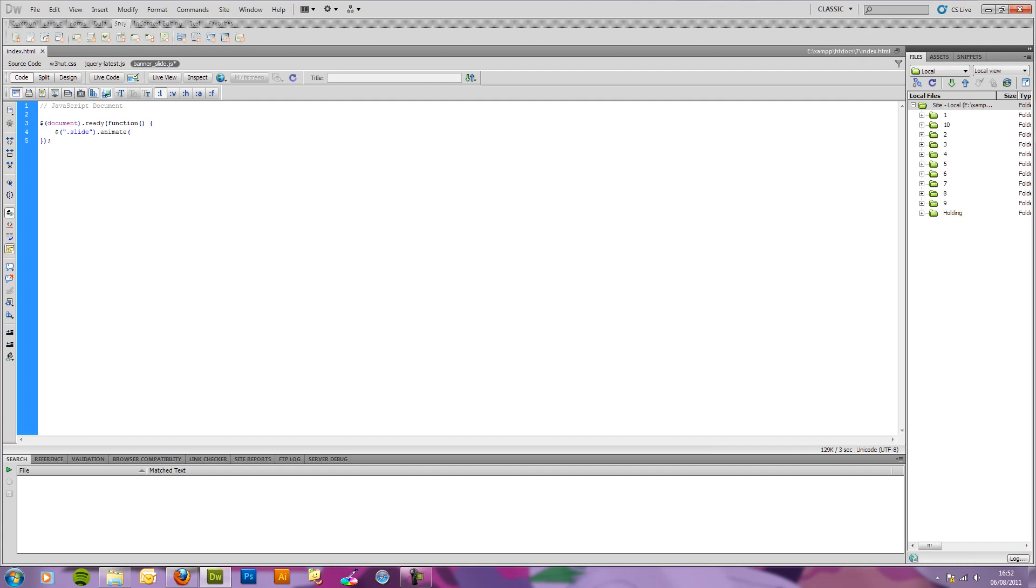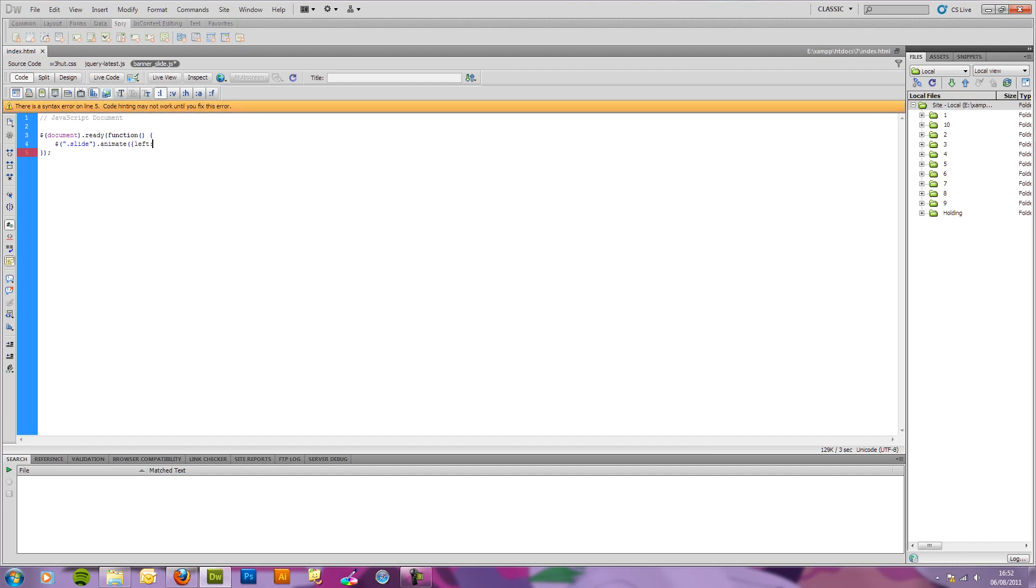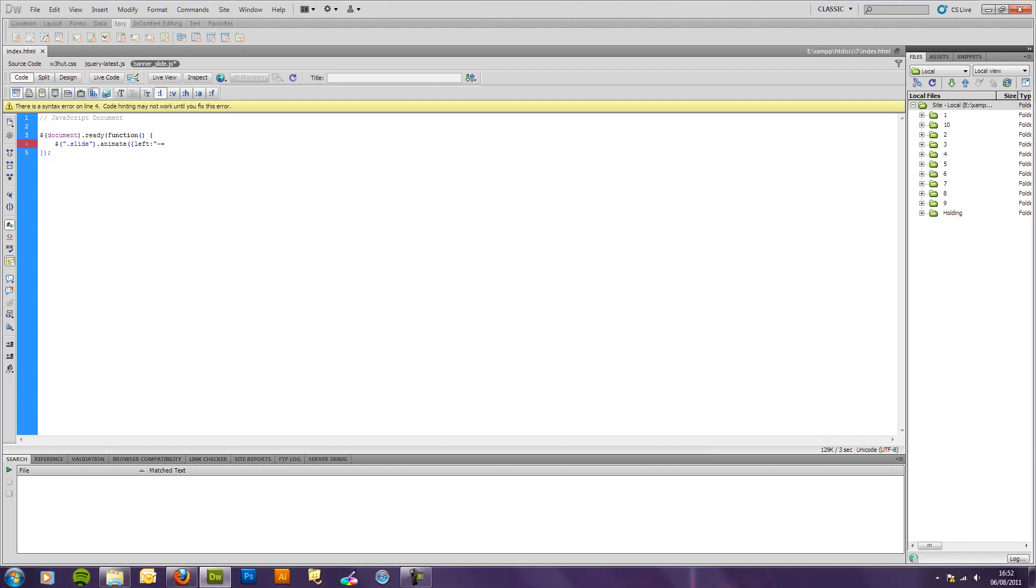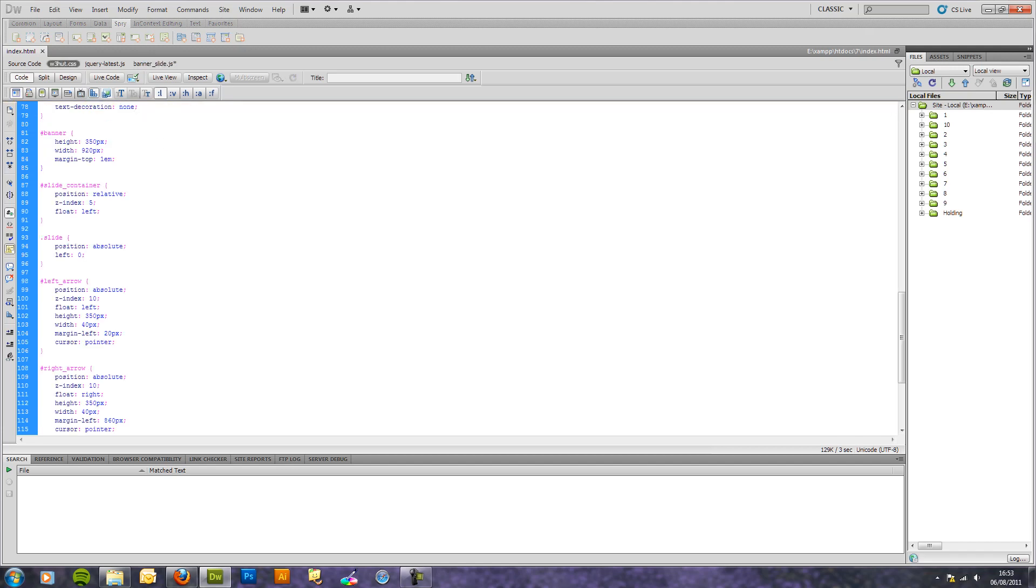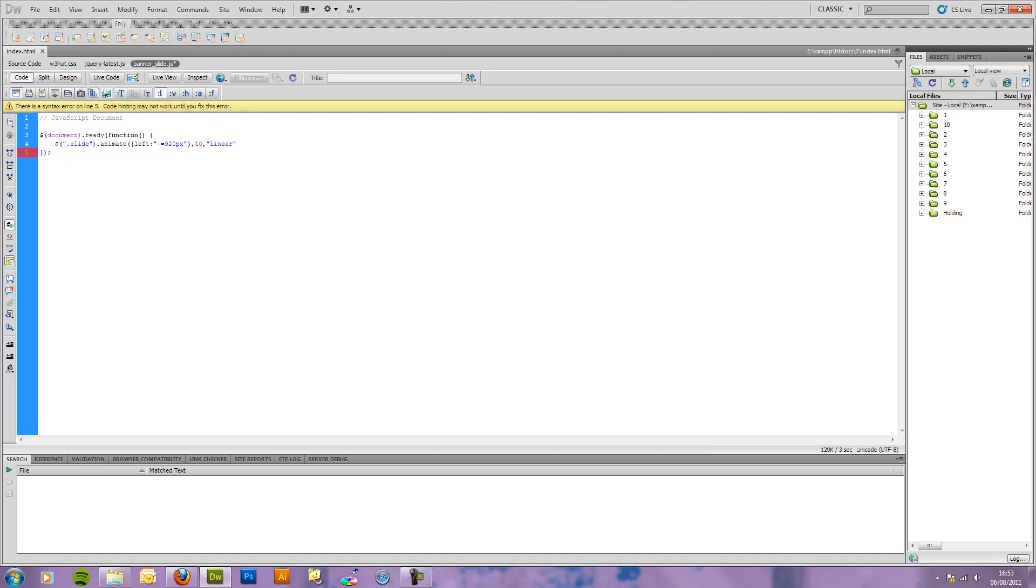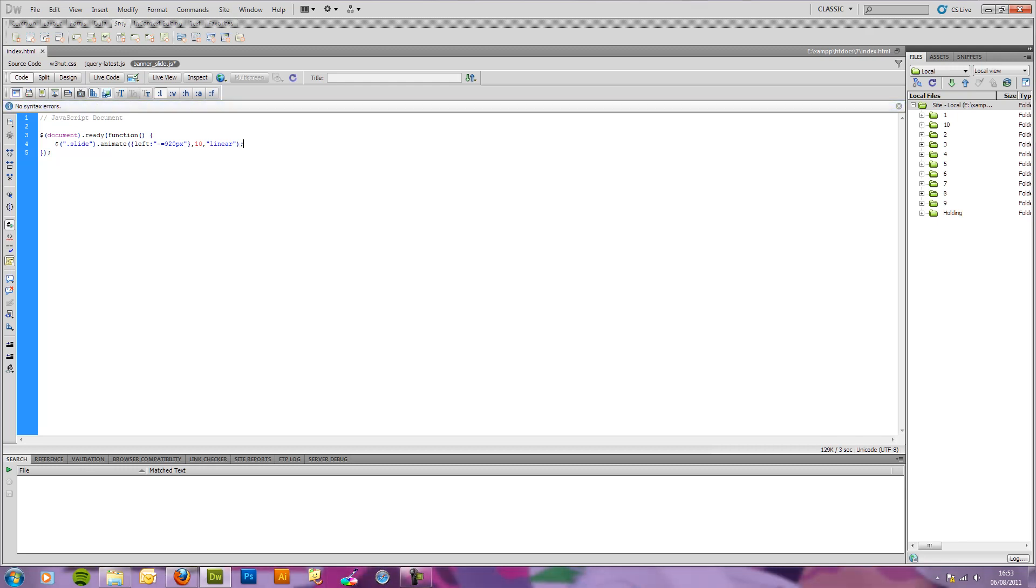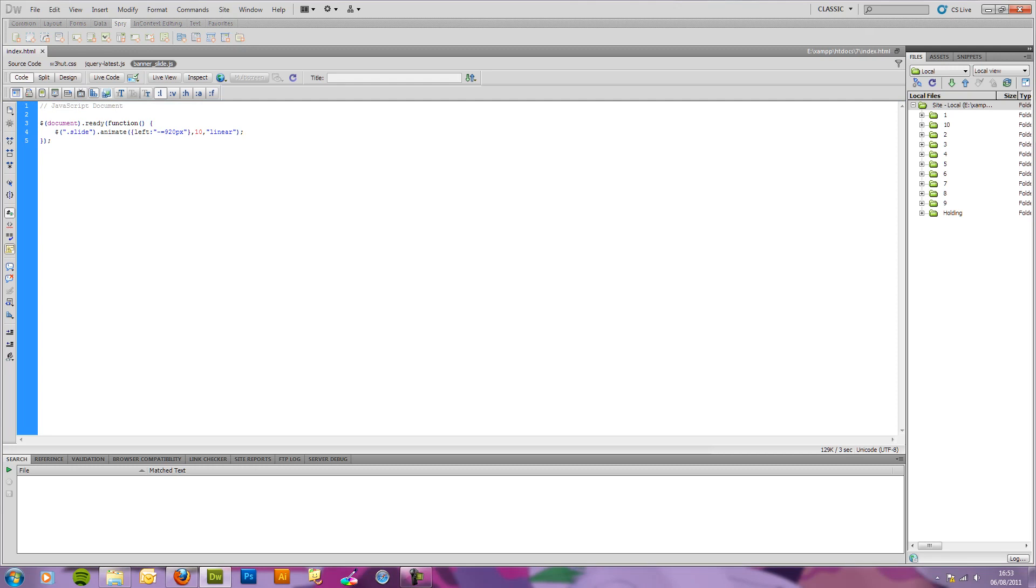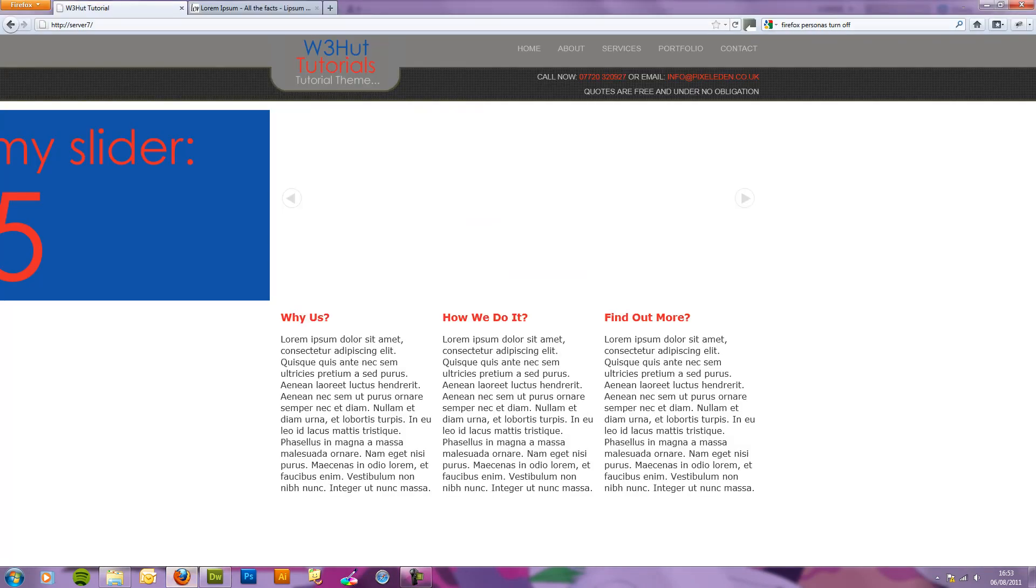We're going to do left is minus equals. Now what this is going to do, this minus equals is going to do it relative to its current position. So it will take the position that it's at and it will move it to the left by however many pixels we provide. However, if we just put left however many pixels, like 50 pixels, what it will do is it will make it 50 pixels from the left hand side of the screen. Now we don't want that. So we're going to do that. So we're going to do minus equals. Now we need the width of our banner, which is 920 pixels. So what this is going to do is animate our slides all to move to the left so they should disappear. So if I save this and head back, they've all disappeared.